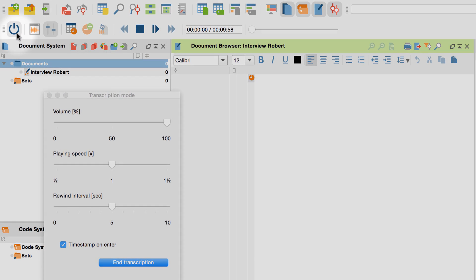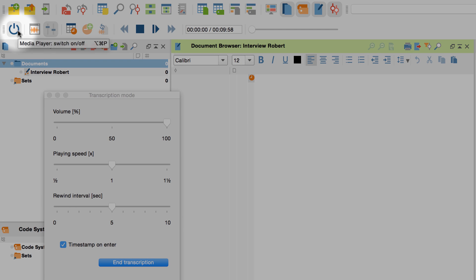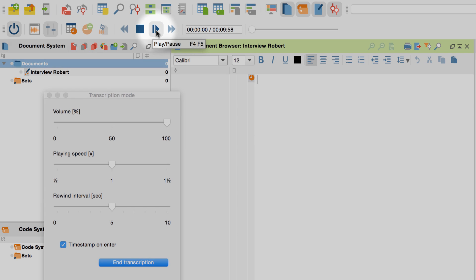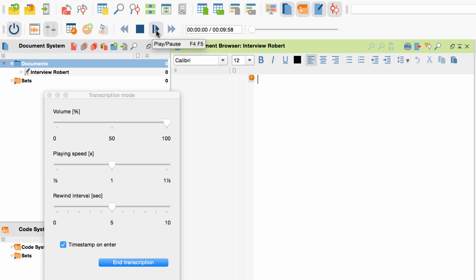Up here you can see a small toolbar. It belongs to the media player which has automatically been activated when the transcription mode was started. MaxQDA's media player is comparable to conventional media players. For now, this button which you can use to play and pause your file will be the most relevant.